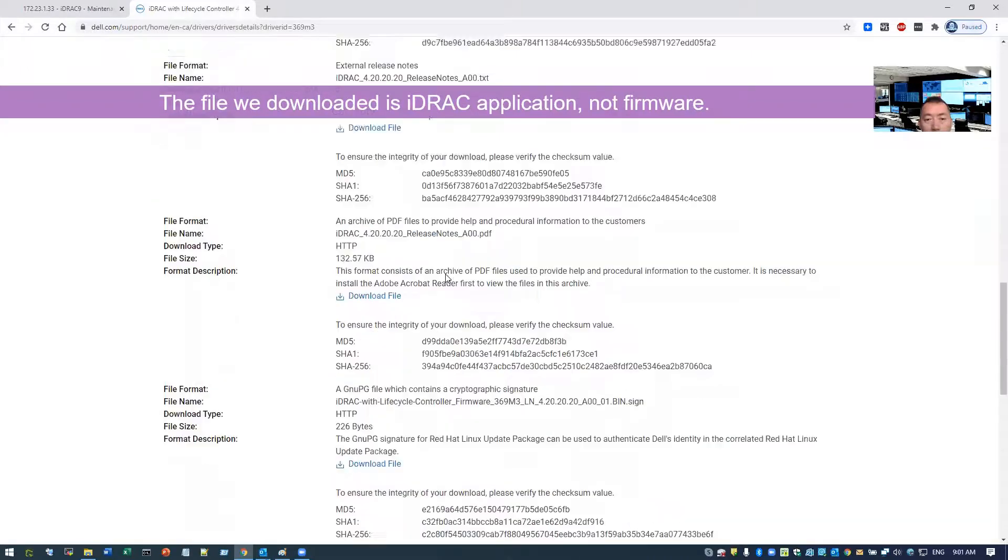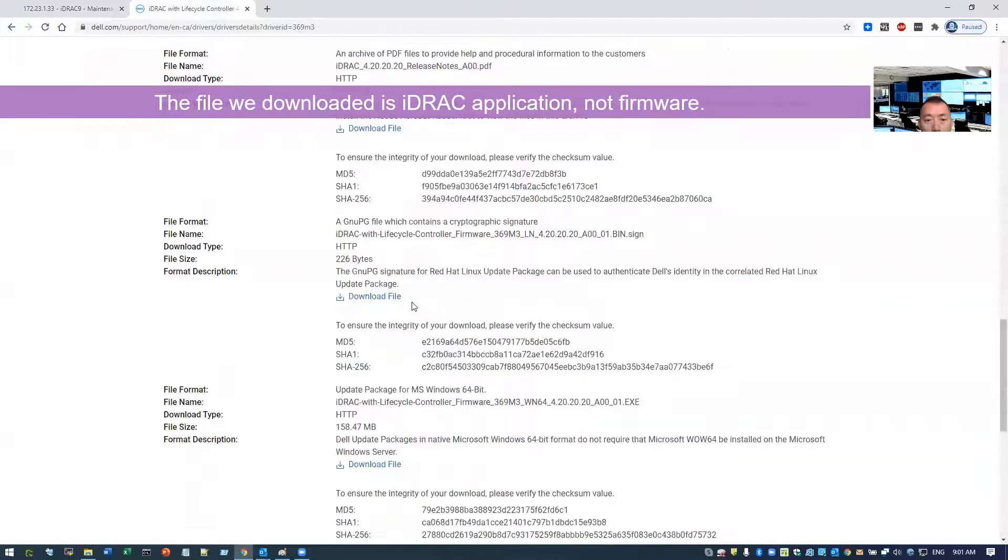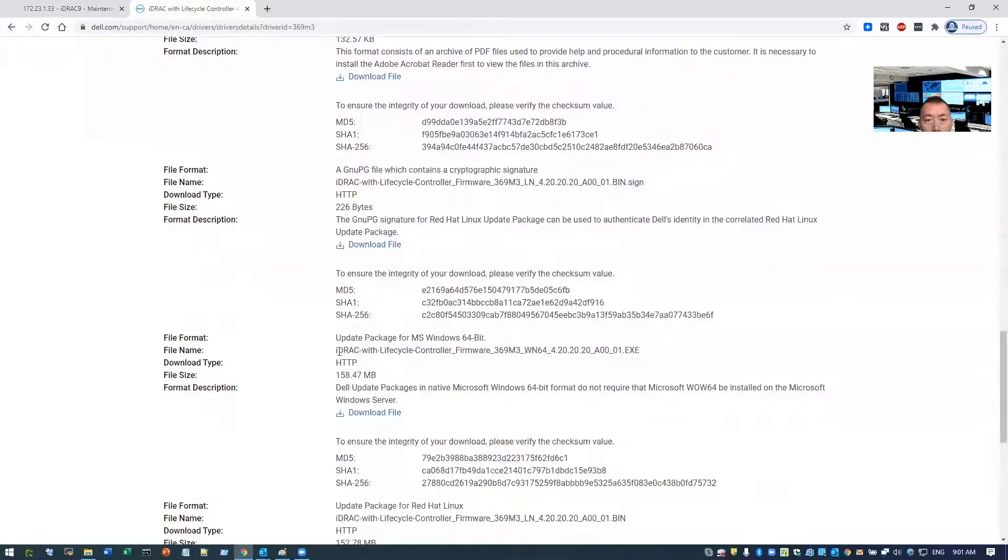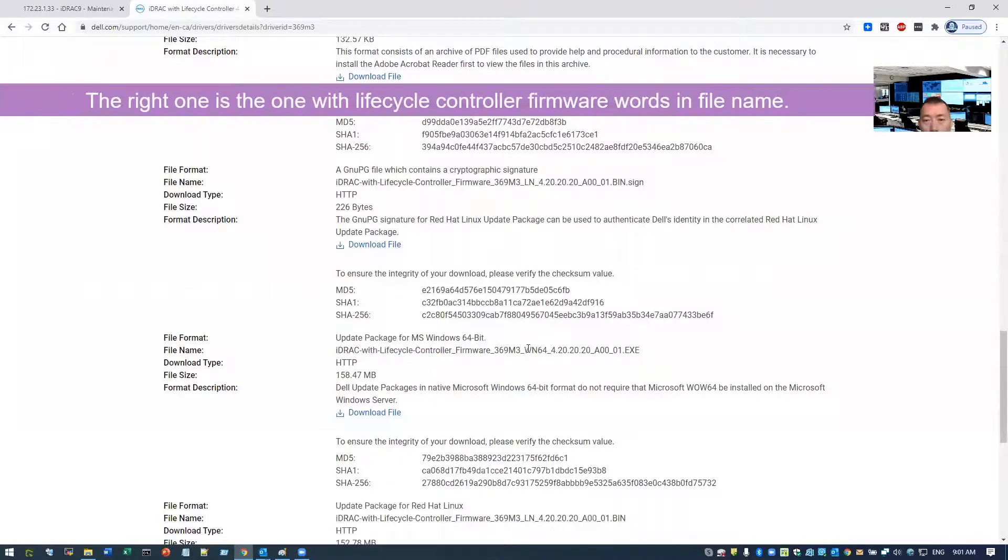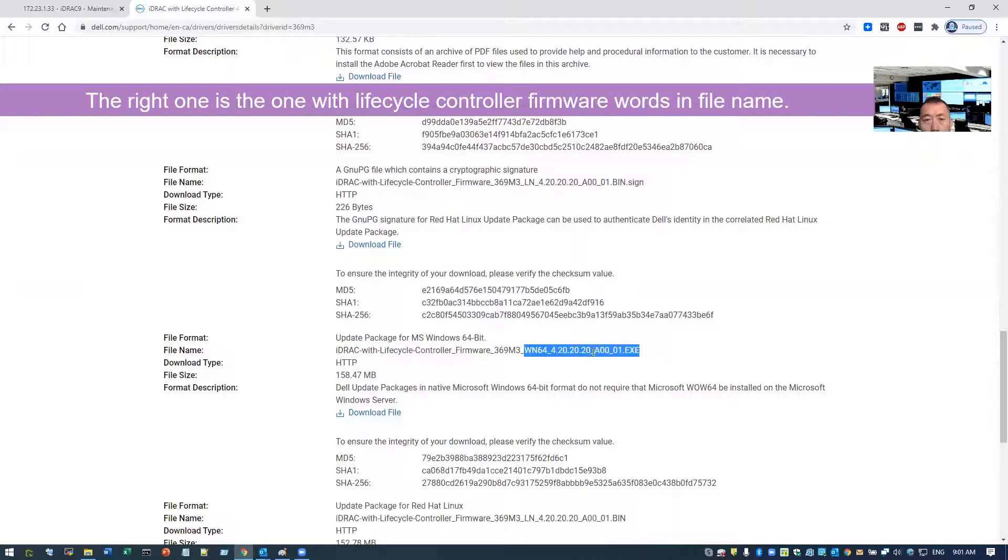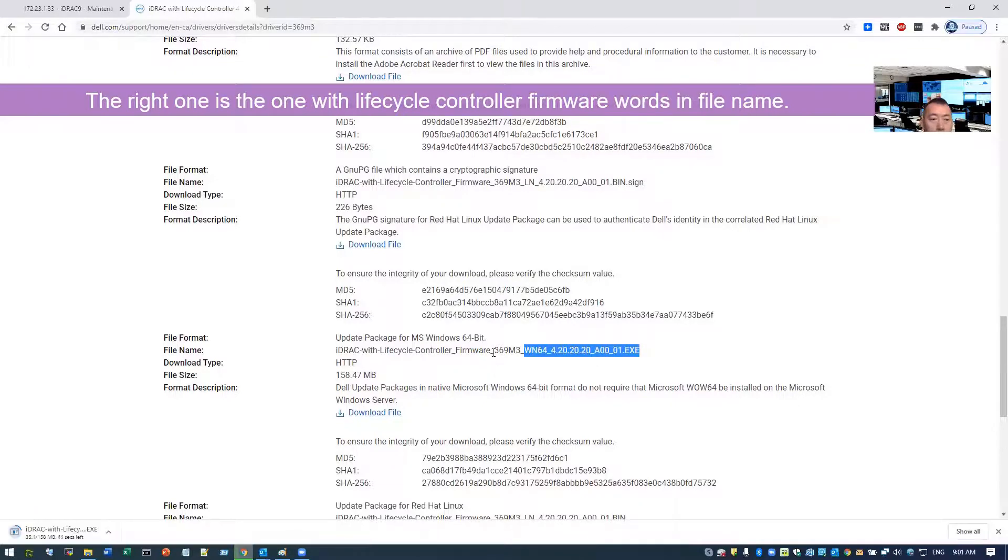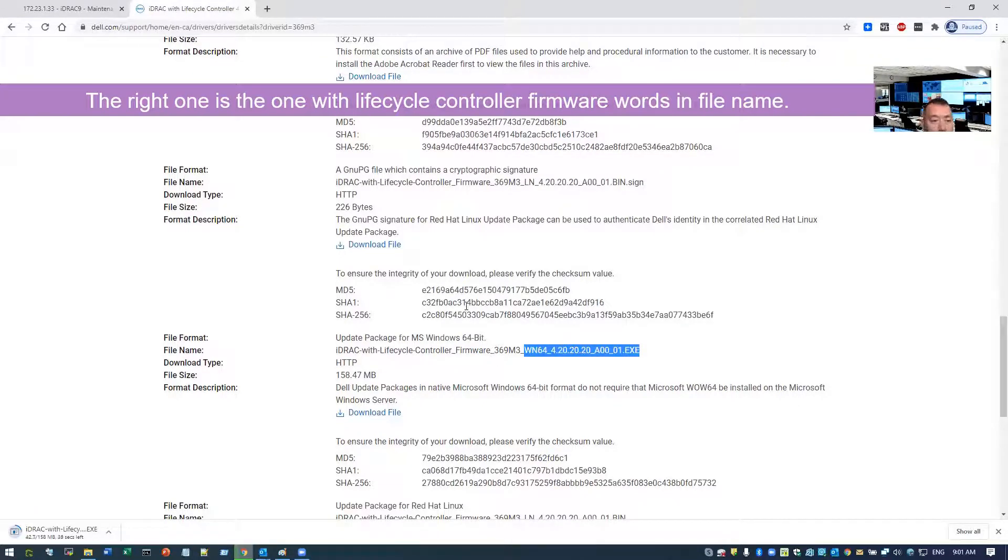But if you go down, then you will find out the right one: iDRAC with lifecycle controller firmware. That's the right one we needed, so we're going to download this one here. It will take a minute or so to finish it.